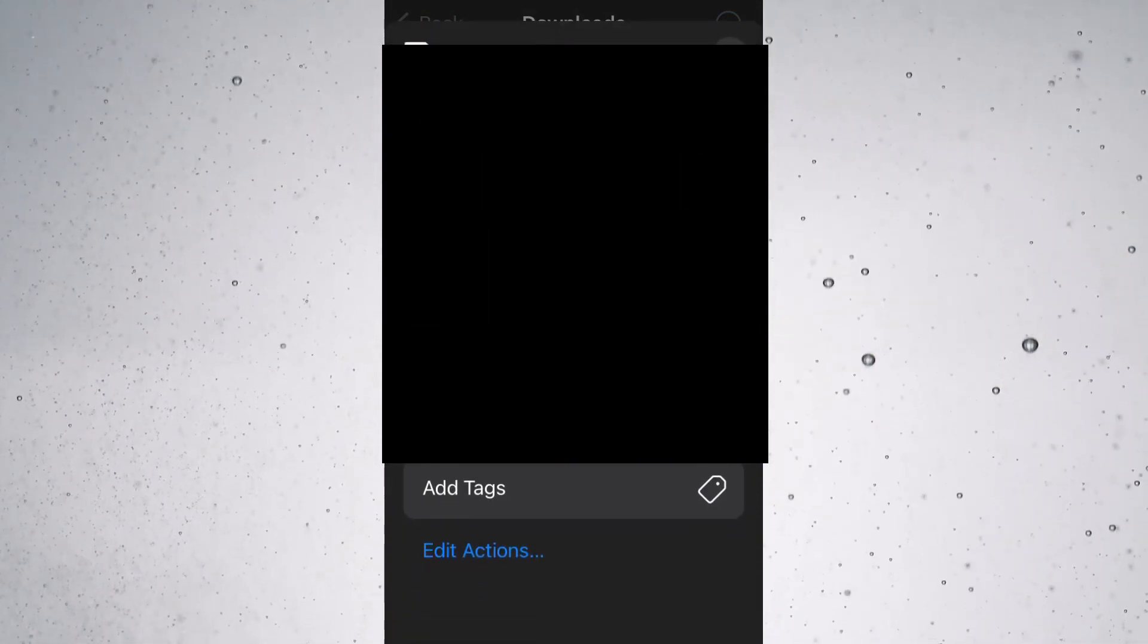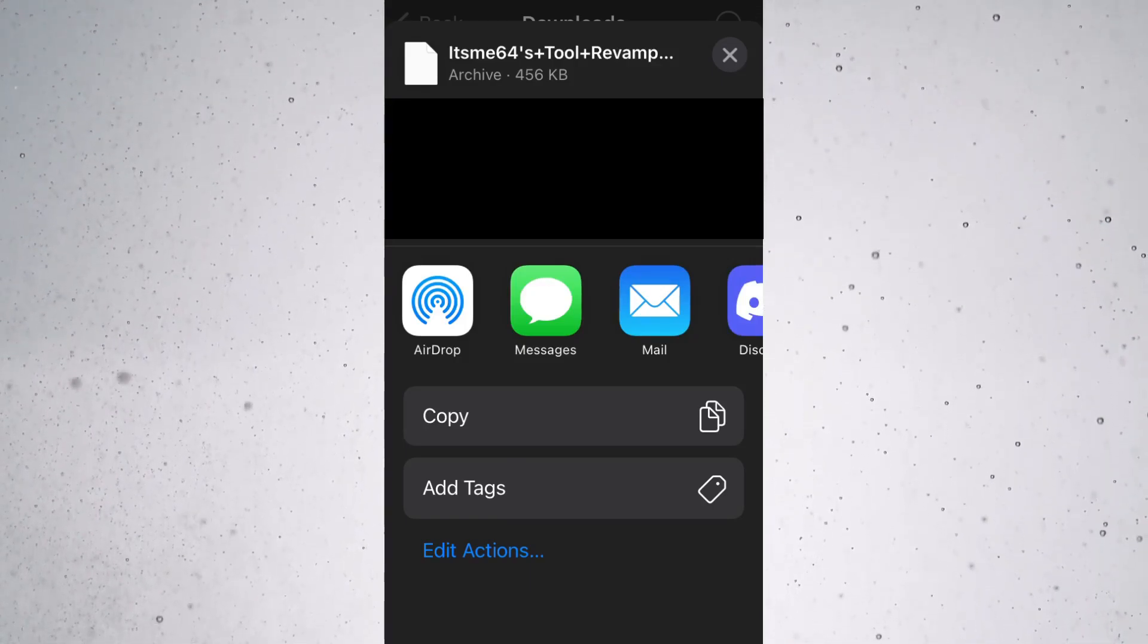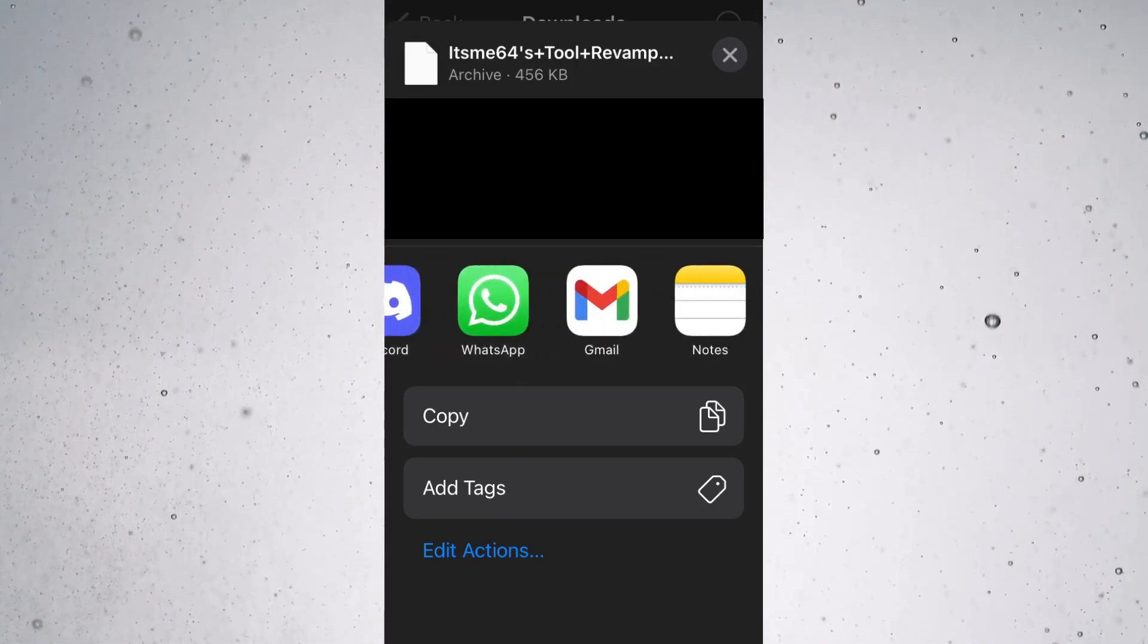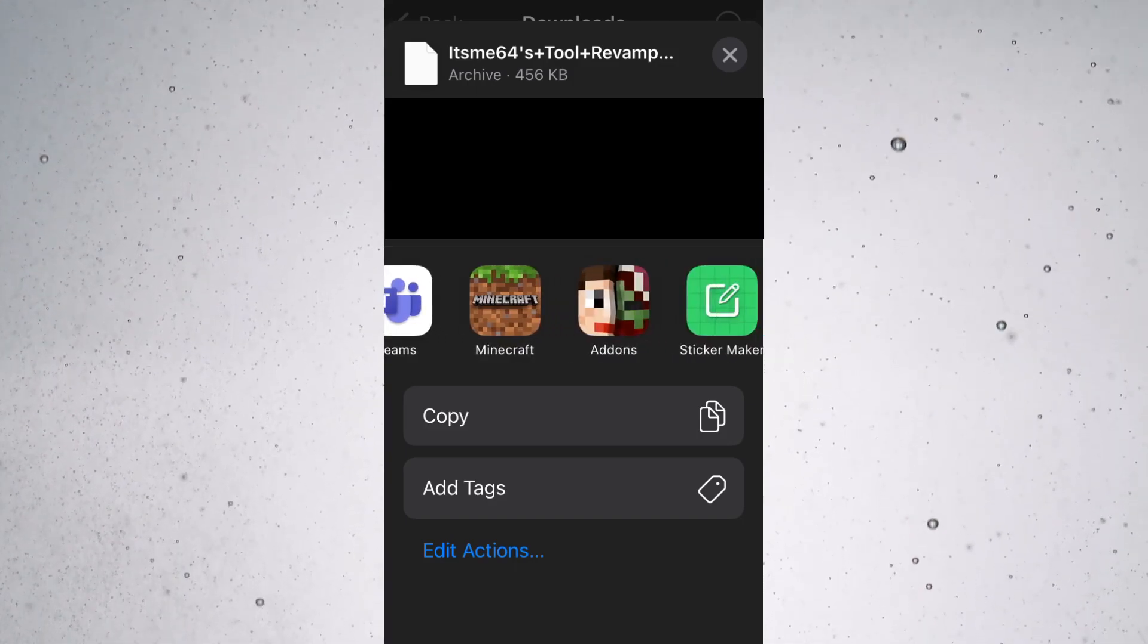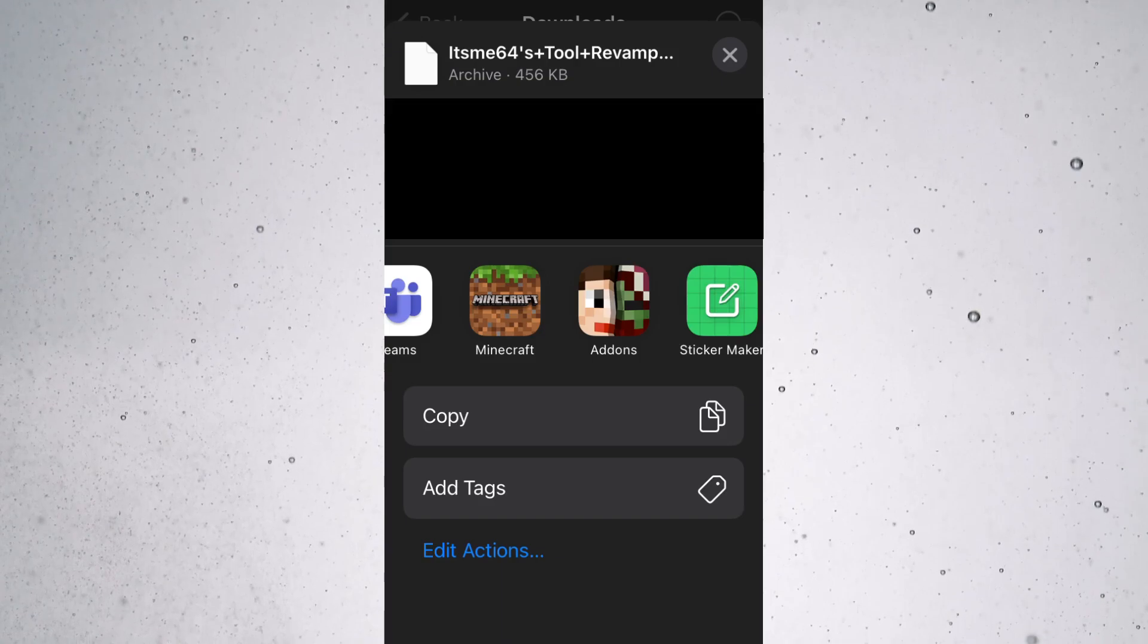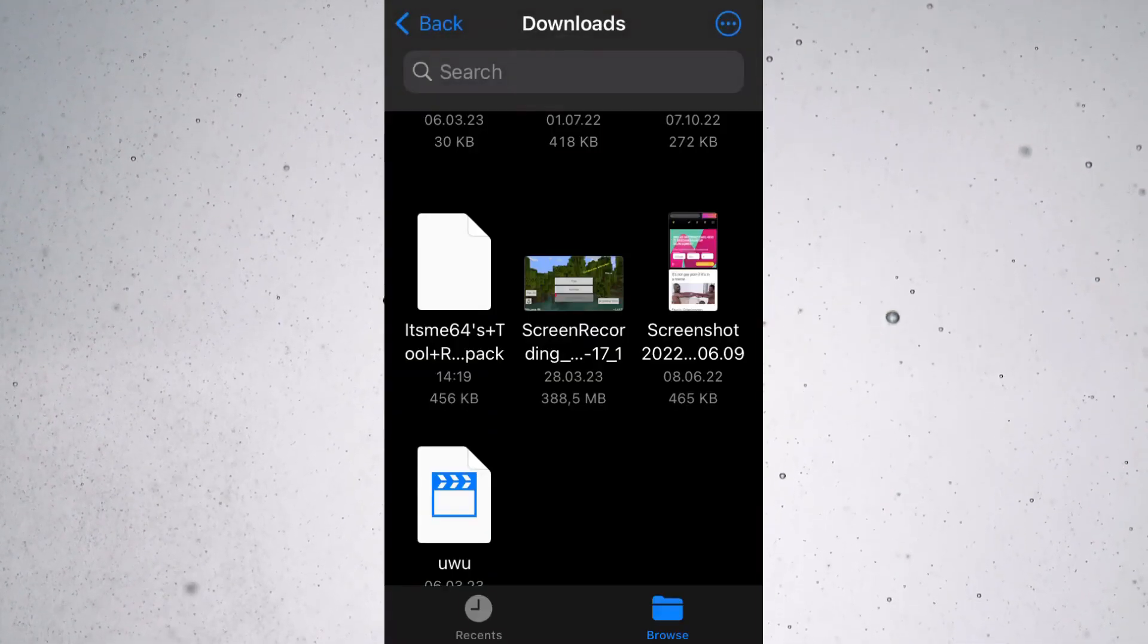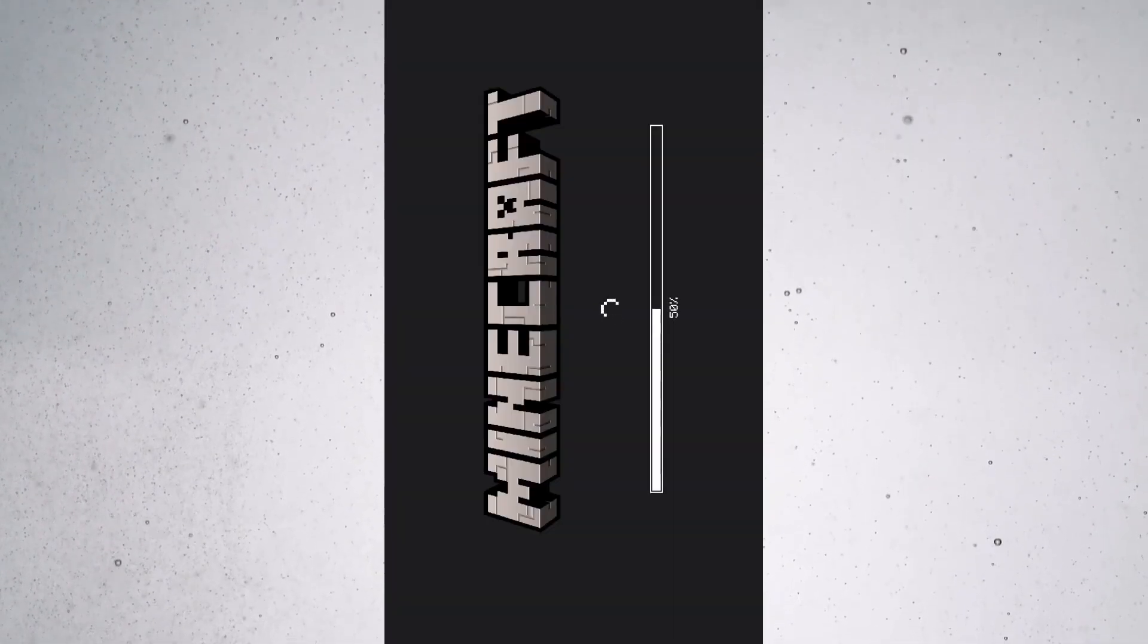Once you click on that button, you should have this little share menu pop up where you can click a bunch of things. We can scroll over here and we can actually select Minecraft. That way we can open it with Minecraft. Basically, I can just tap on this file once and then Minecraft will automatically open up and the pack will start getting imported.